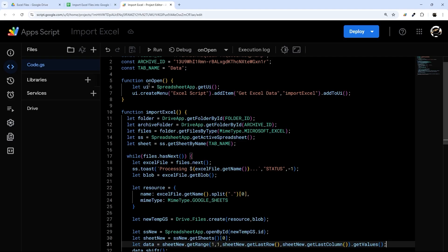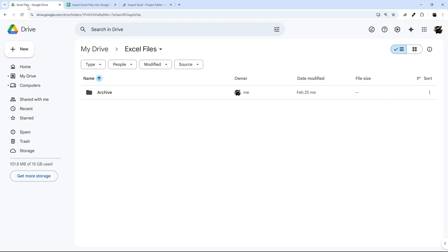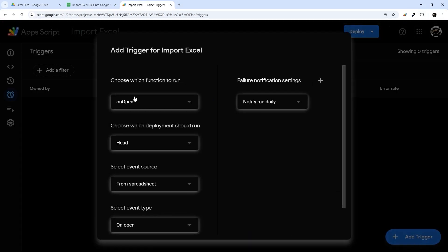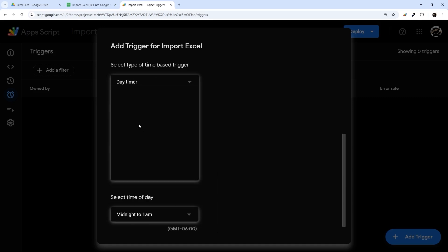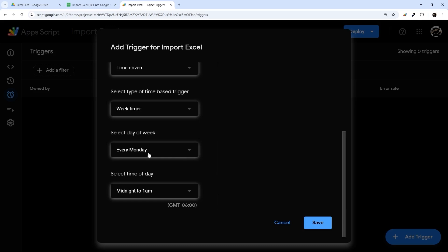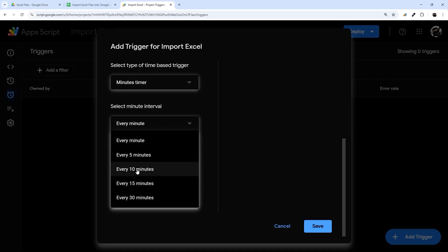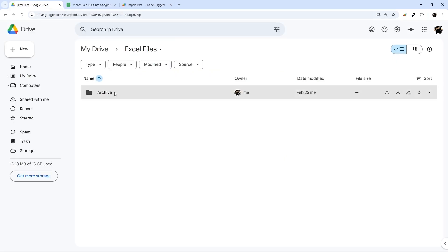To wrap up: if you want this to run automatically when files are dropped in the folder, go to Triggers. There's no native way to watch a folder, so the easiest approach is a time-driven trigger. Create a trigger, tie it to the importExcel function, select time-driven, and choose your schedule — daily at a certain time, or weekly on Monday or Saturday. You can also run it every 5, 10, or 15 minutes, and it'll pull files from the folder into your Google Sheet and move them to the archive.